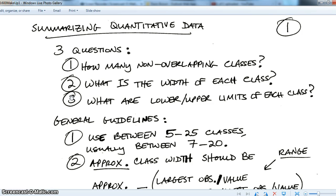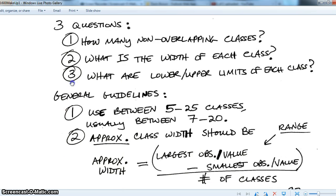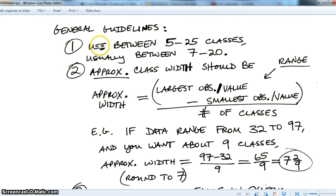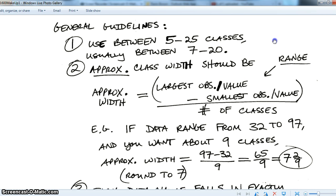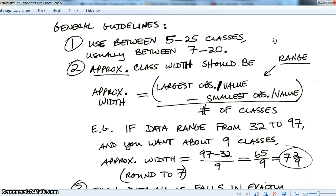Some general guidelines: use between 5 and 25 classes, with a good range of about 7 to 20. If you have more data values — hundreds or thousands — you can use 20 to 25 classes. If your data set is small, 50 or less, keep it under 10. There's no hard and fast rule; you have to use your judgment on a case-by-case basis.